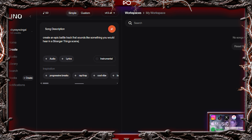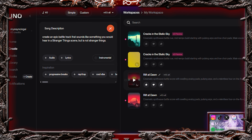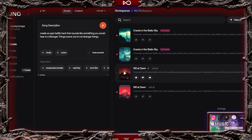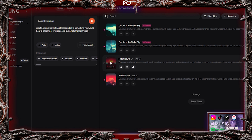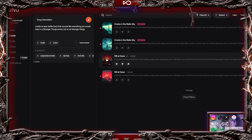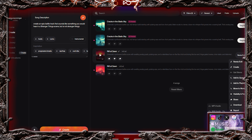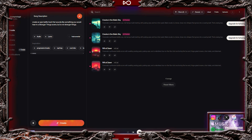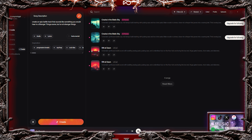but is not Stranger Things. This will give you two generations. Listen to both and choose the one you like. Or, if you are like me, I think I'm going to mix them together, as I think this will sound awesome.